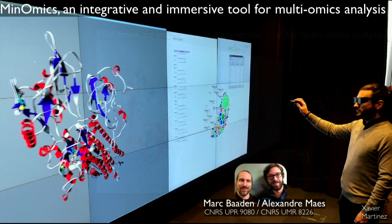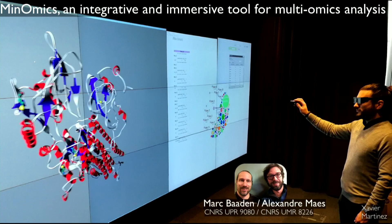Our next talk will be from Marc Baden and Alexandre Maes. Marc Baden, who is also co-organizer of the session, is a BPI research director at the CNRS in Paris. He has a very long experience — since 15 years as a postdoctoral researcher — and is well known for molecular dynamic simulation approaches. He combines this, since already a number of years, with virtual reality related technologies.